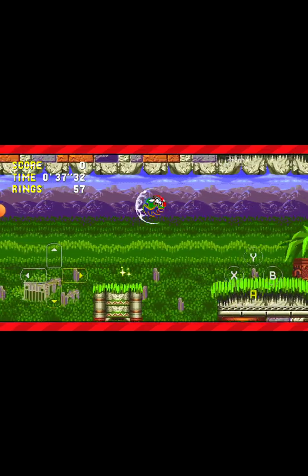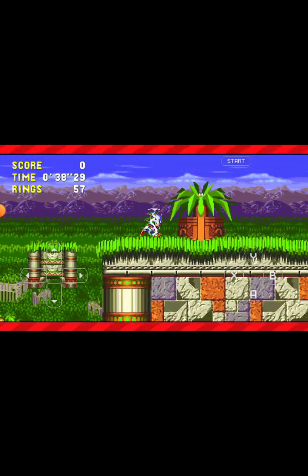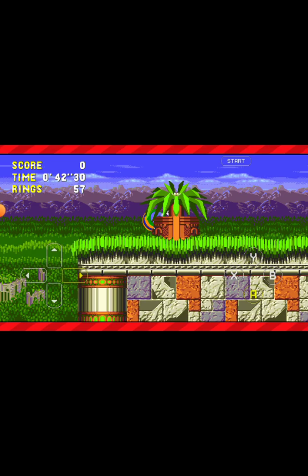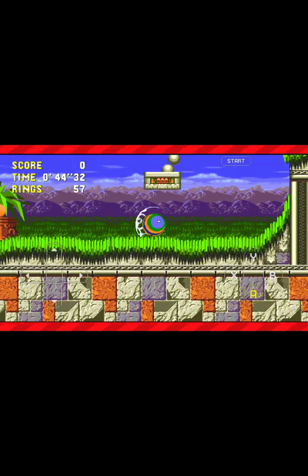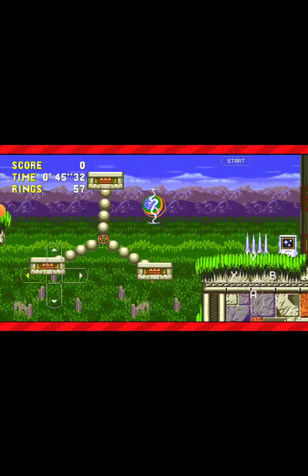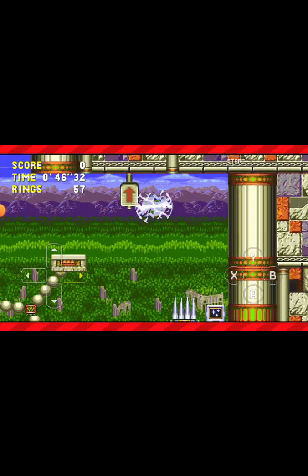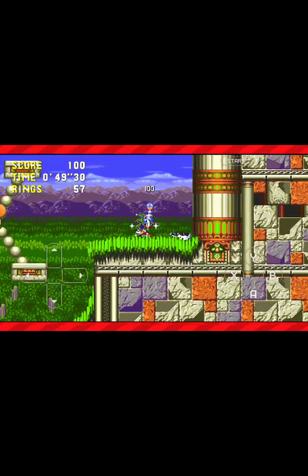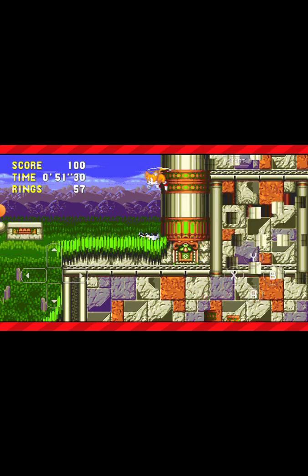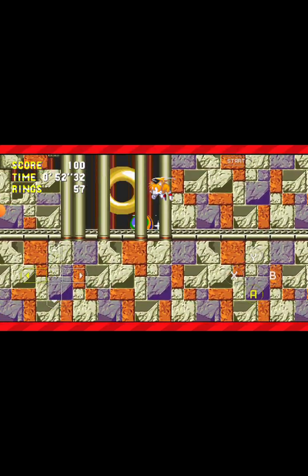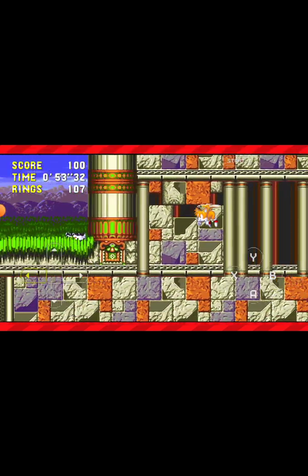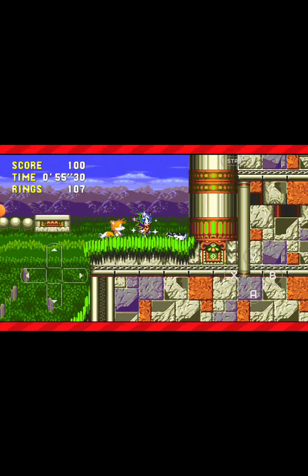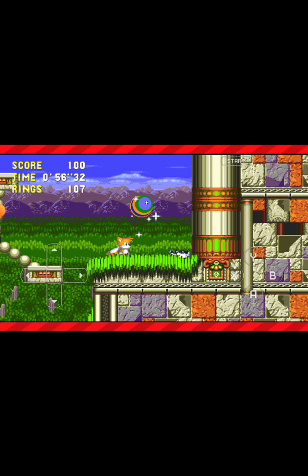If you want the Hero Mod, just search 'Sonic 3 AIR mod' or 'Sonic 3 AIR mod download' on GameBanana. And that's it for the main tutorial — now I'll show you what Super Sonic and Hyper Sonic look like with these mods.